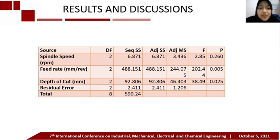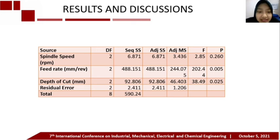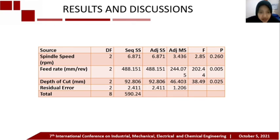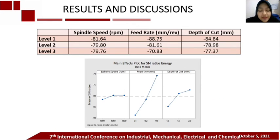ANOVA shows that the factors feed rate and depth of cut are significant in minimizing energy consumption. The p-value threshold is 0.05. Based on the table, we can determine the rank by S/N ratios.